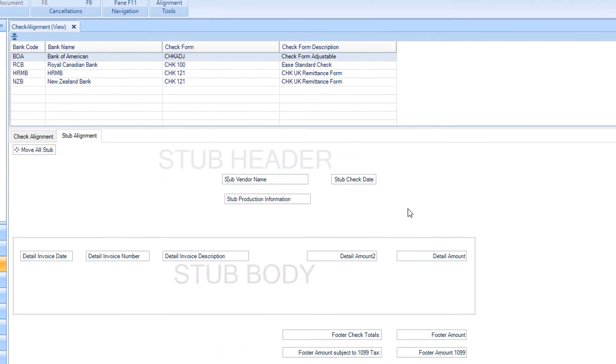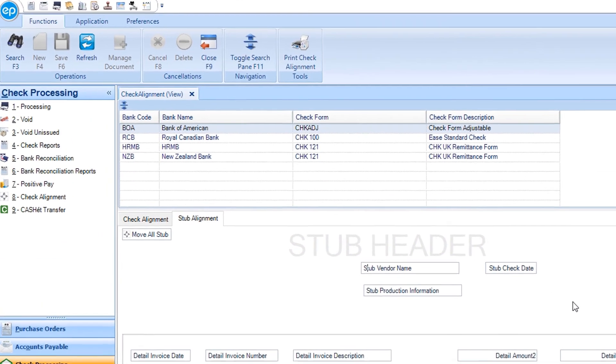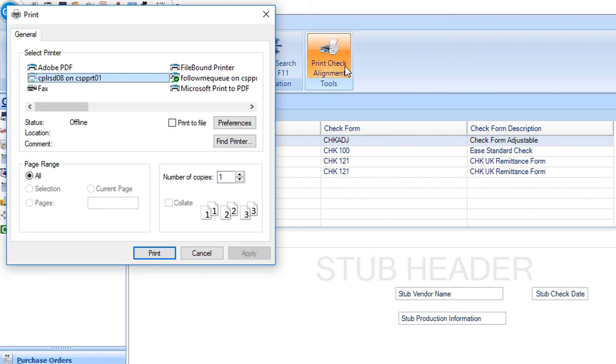Once adjustments are saved, you can perform a sample print by going to the ribbon and selecting the print check alignment icon. The print dialog box will display. Select the printer to which you would like to send the sample print and then click print.